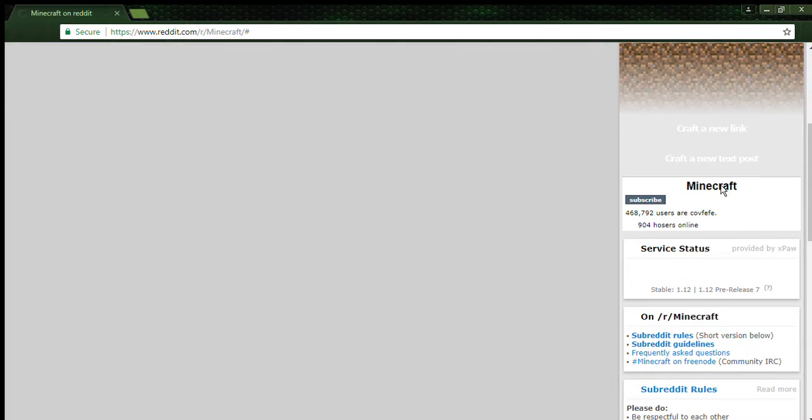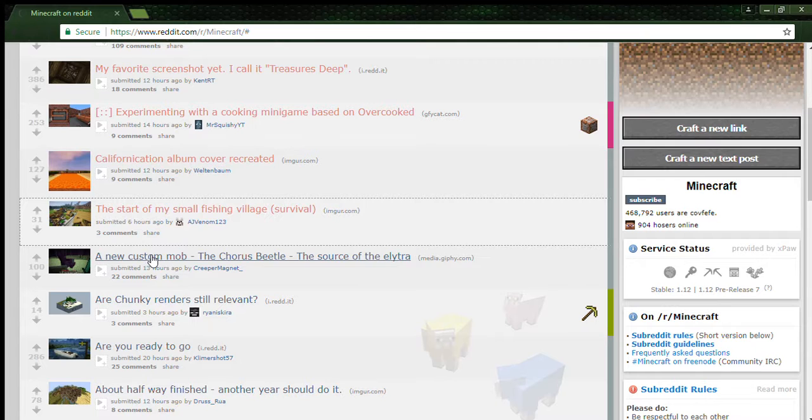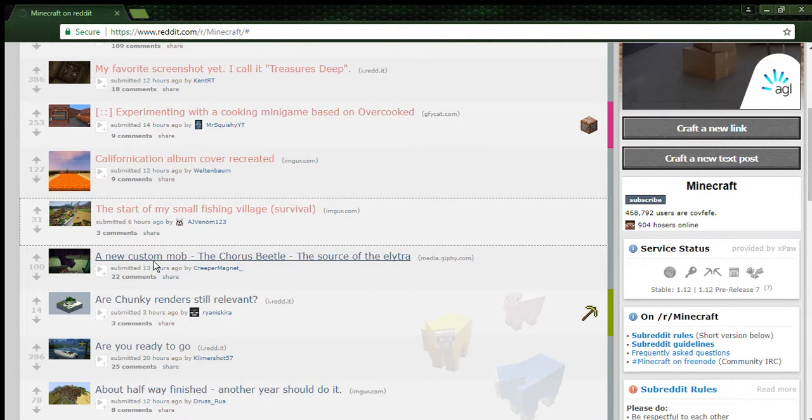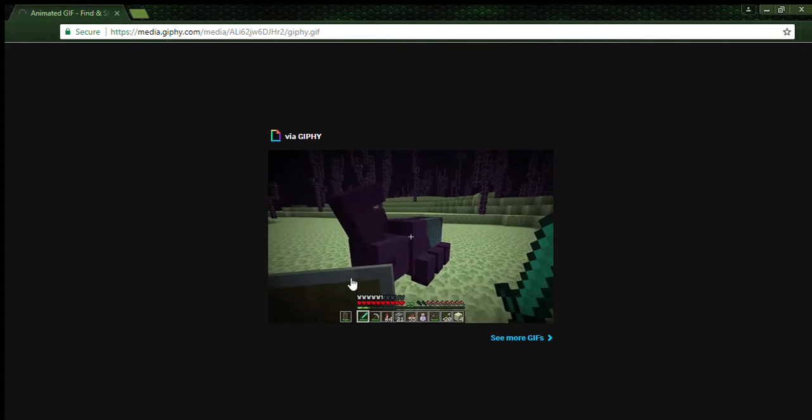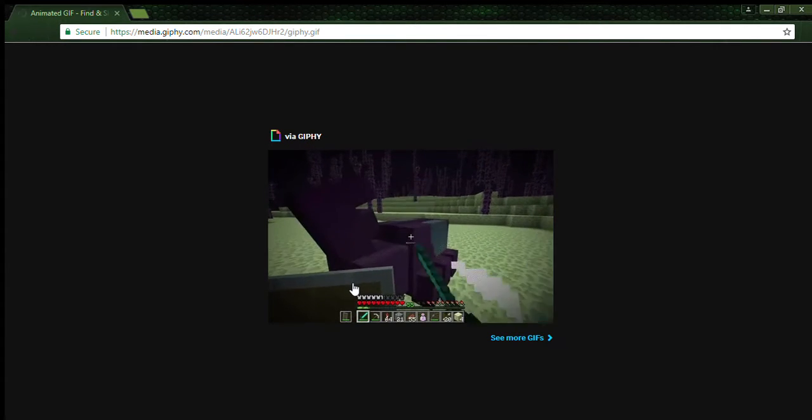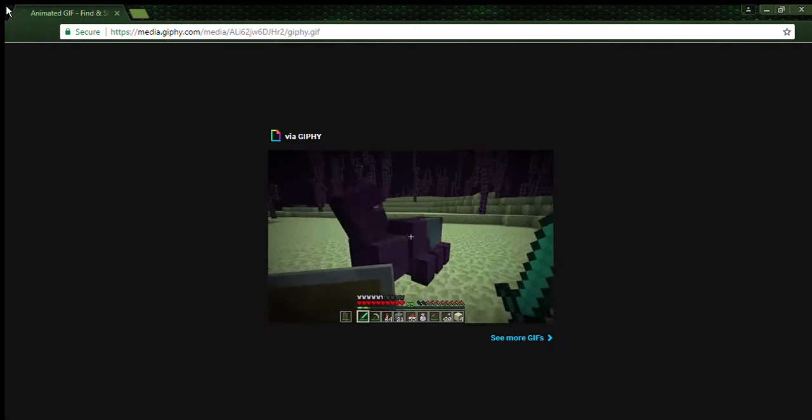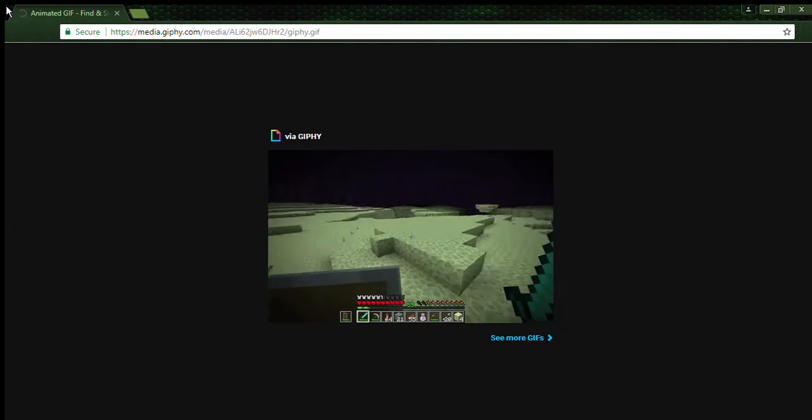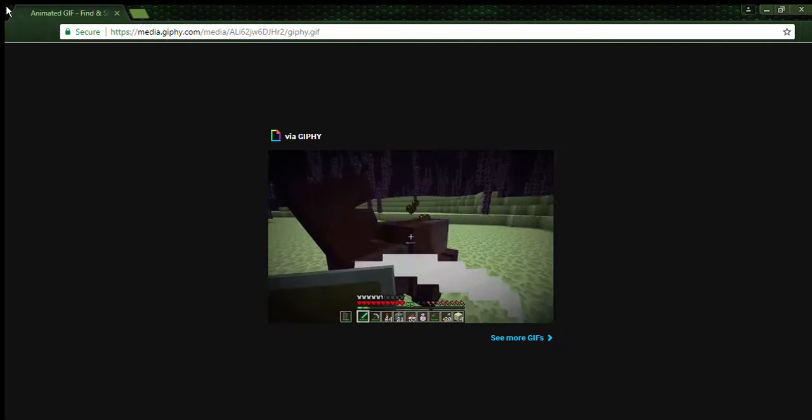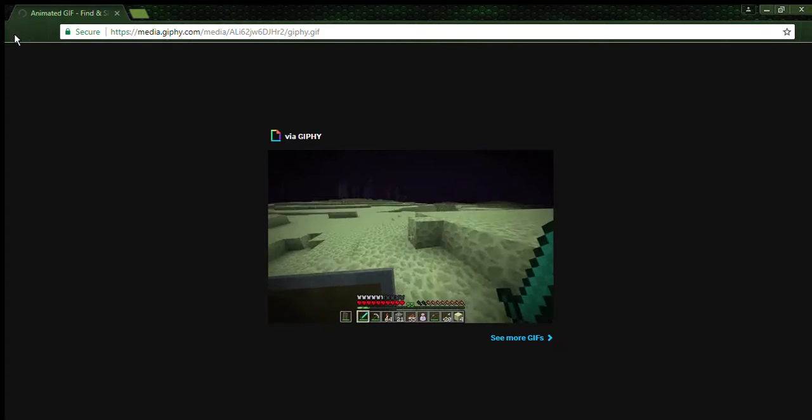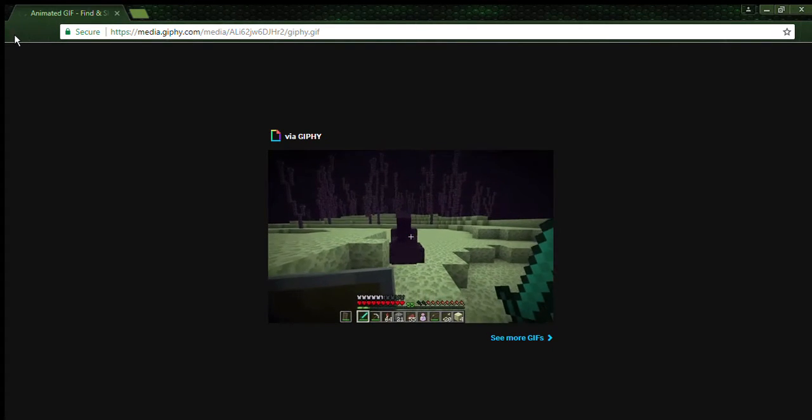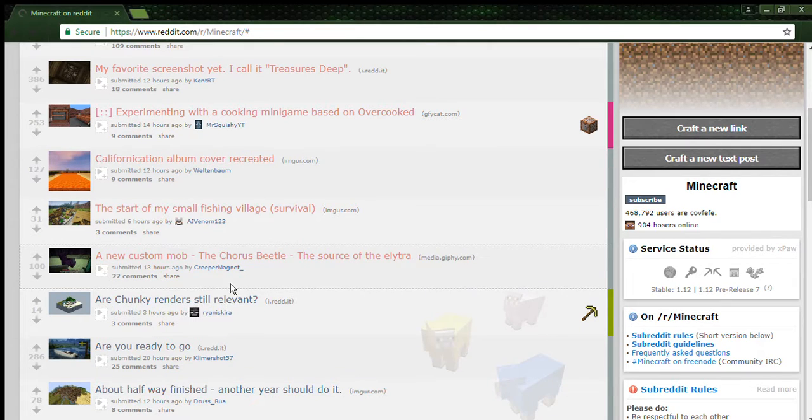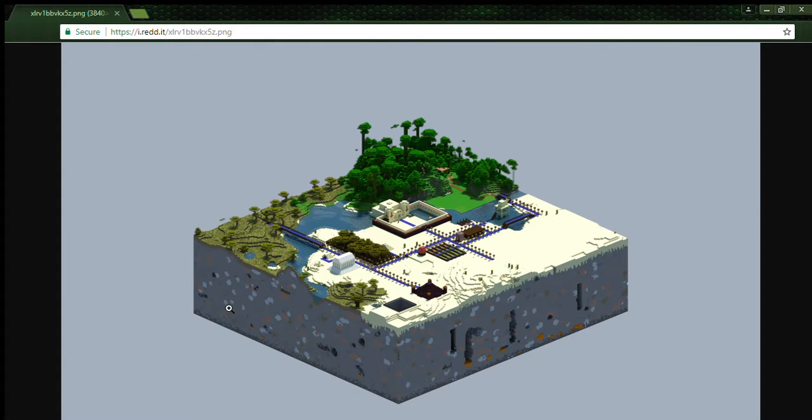A new custom mod, the Chorus Beetle, the source of the Elytra. That's not even Minecraft. Oh, it is, but that's just not normal Minecraft. A Chunky render is still relevant. I thought that's pretty cool.